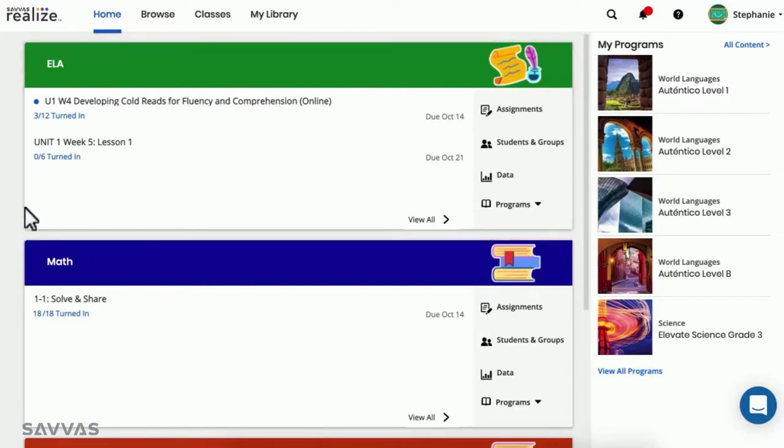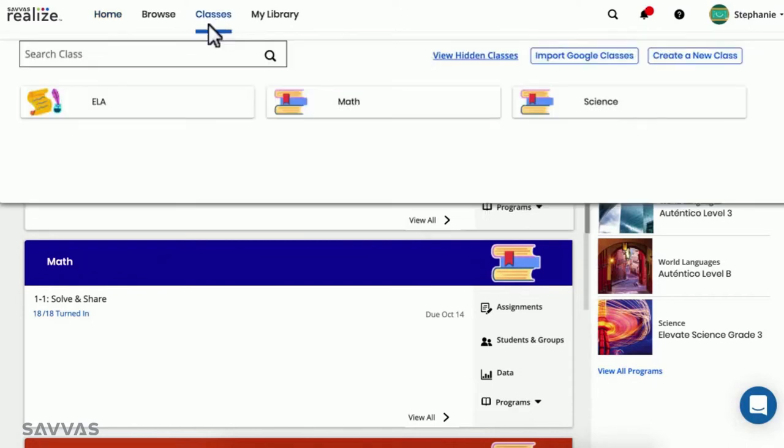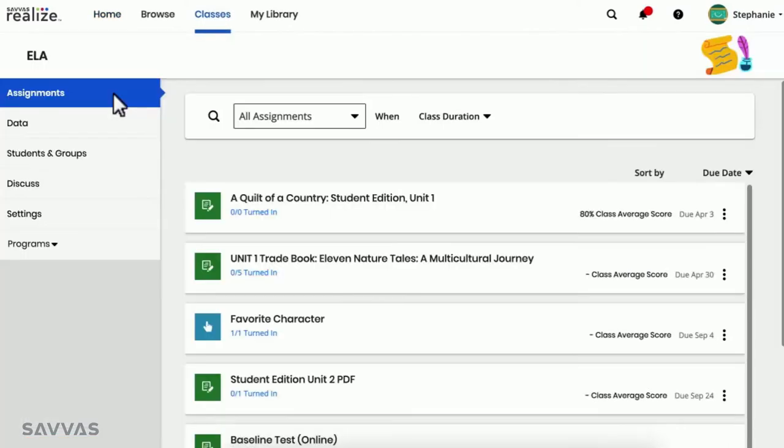If you don't see the assignment you want to review on your class card, simply choose the appropriate class and select the assignment from the list.